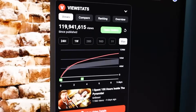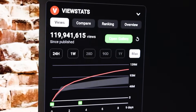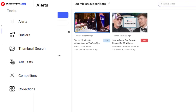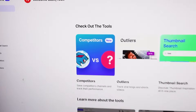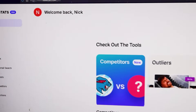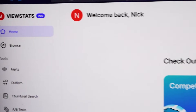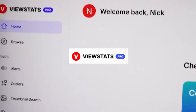ViewStats is MrBeast's statistic website for YouTube, and it has a lot of interesting pro tools on the side. There are alerts, outliers, thumbnail search, AB test, and competitors collection. We're going to go over every single thing in this video and give my thoughts, because I got the pro version of ViewStats.